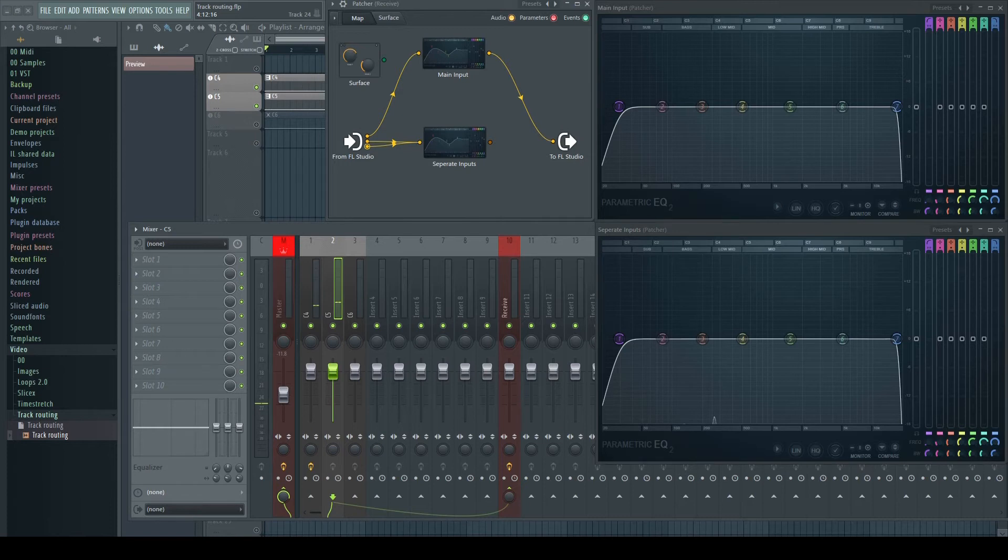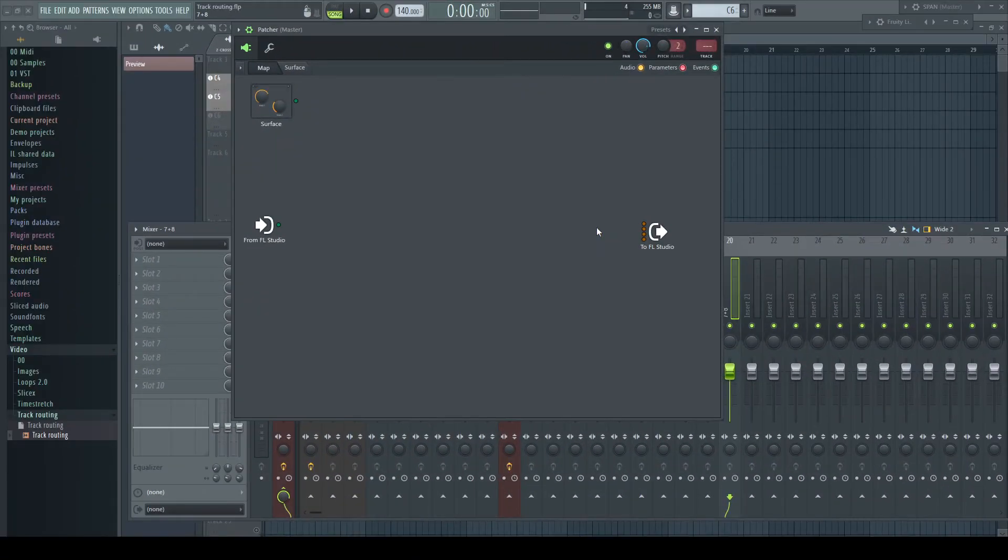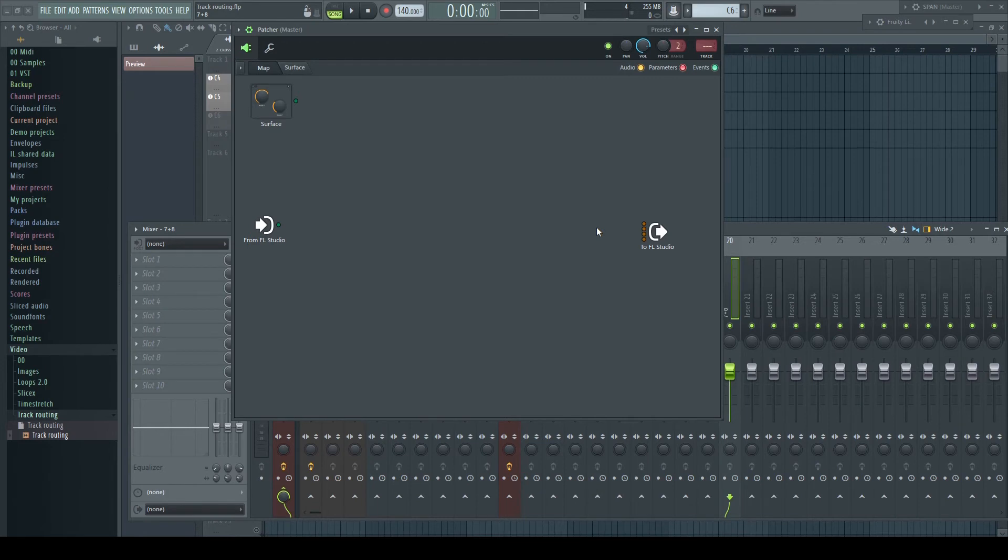It's a bit confusing, isn't it? So let's try to visualize it. Imagine this patcher would be a sound card with multiple inputs.